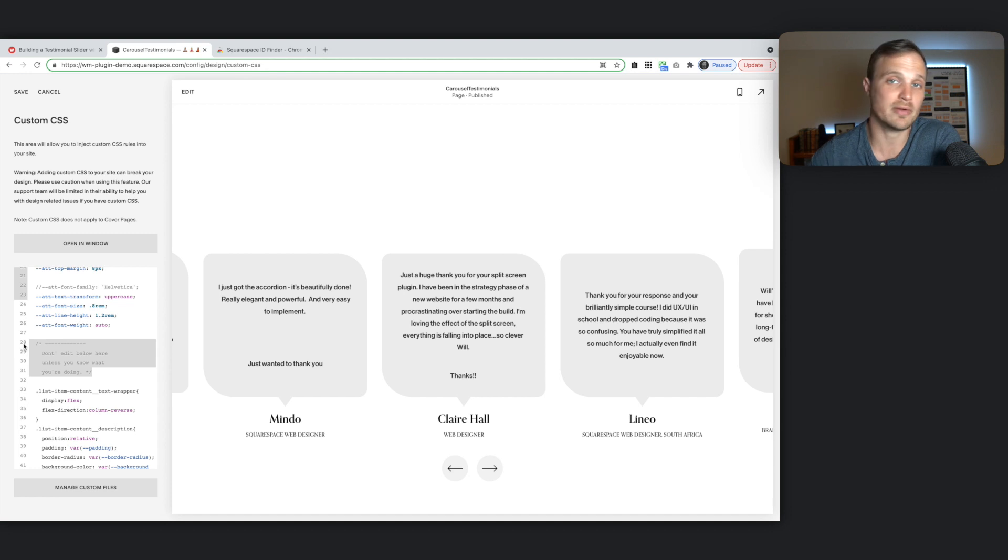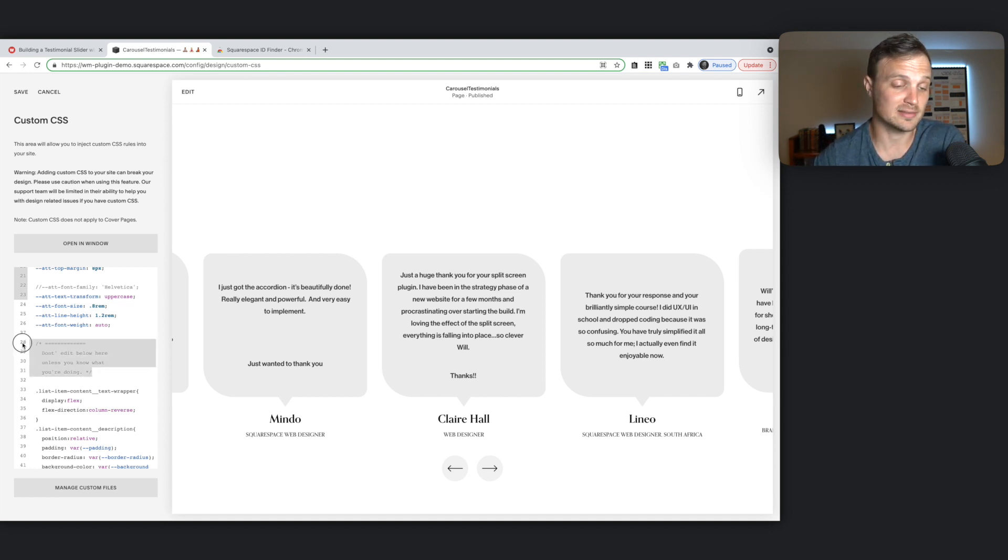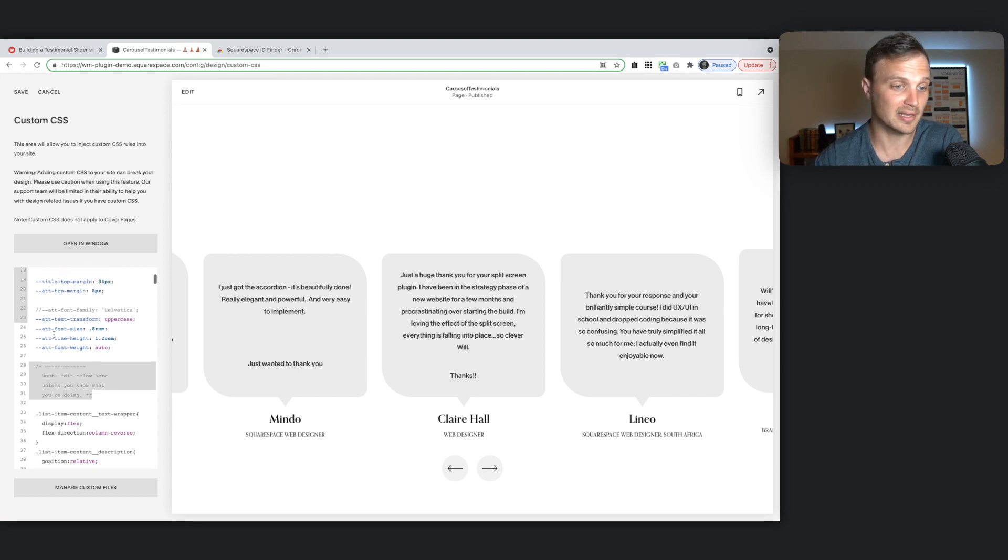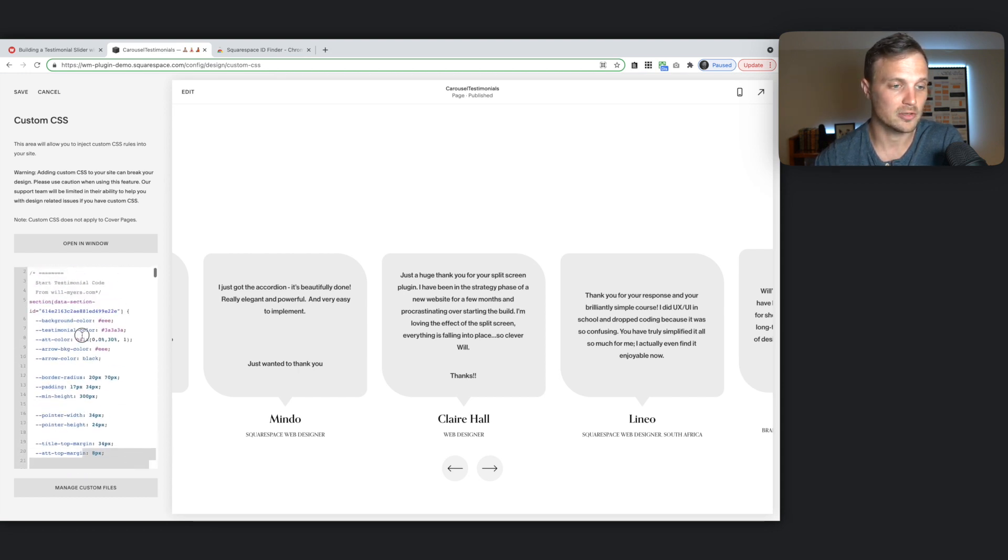Then once you hit this, don't edit any code below this unless you know what you're doing, because you could just end up breaking it. So these are all the variables you might want to change.